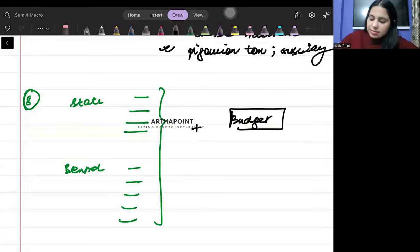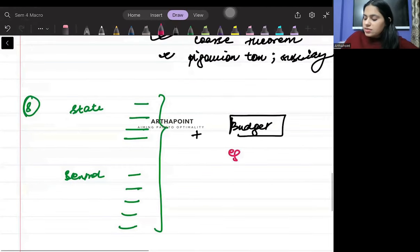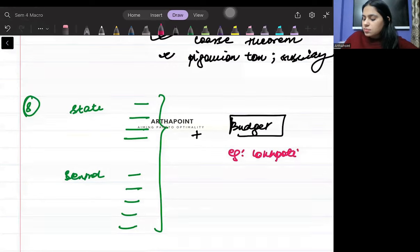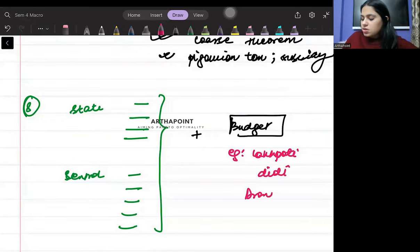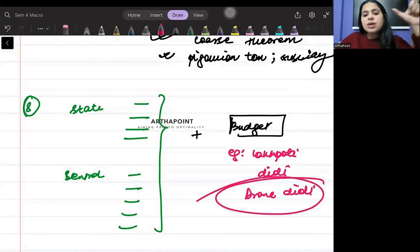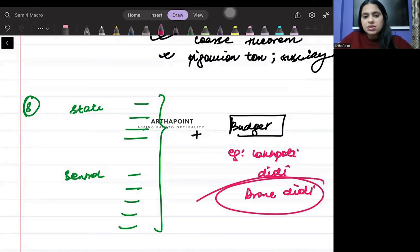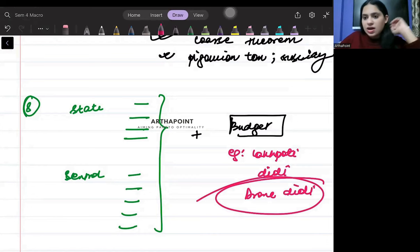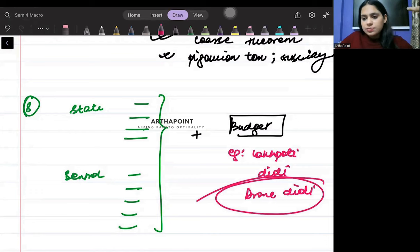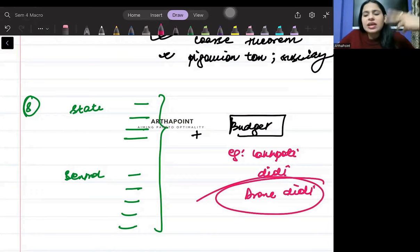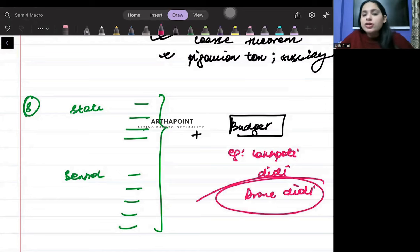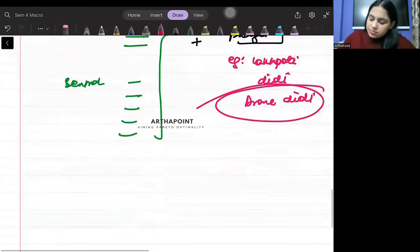You must be aware about some concepts of budget. For example, if I ask you what is Lakhpati Didi or what is Drone Didi, you should be clear about these concepts. What is Nal se Jal? Anything from the budget can be asked to you. So I can name any policy and you have to be aware what that policy is about, what it speaks about.